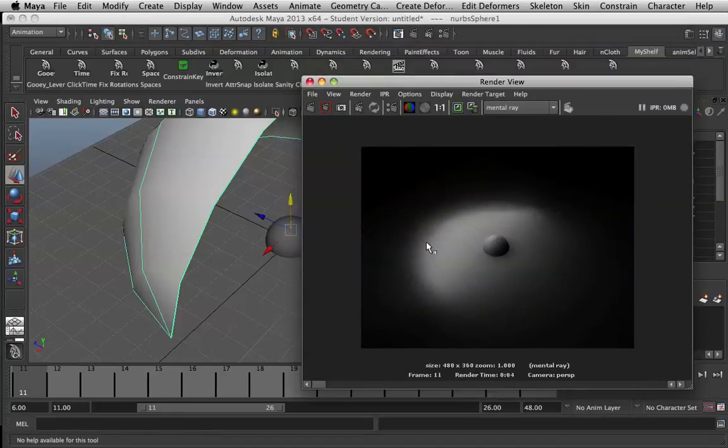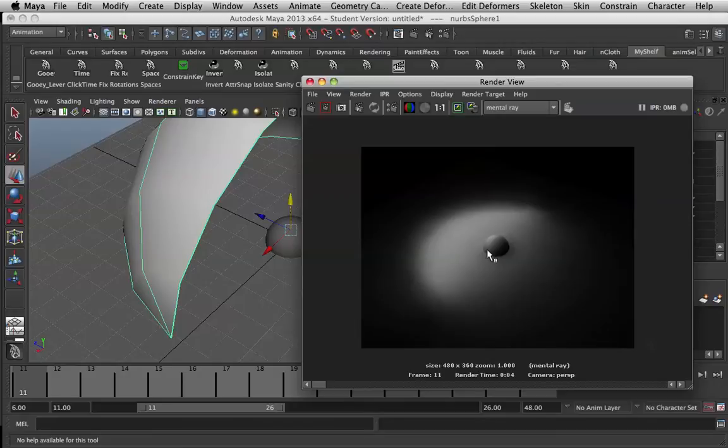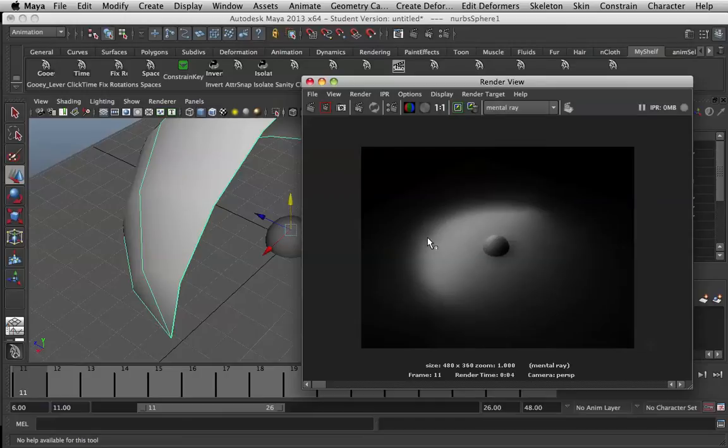But when it comes to actually animating the scene and rendering it out for final, every frame that is rendered, sometimes the actual lighting is slightly different and you'll end up with flickering.